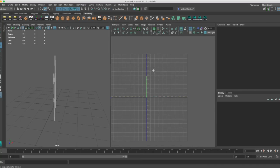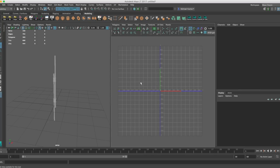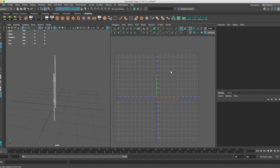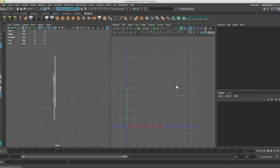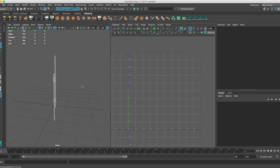UV 101: you always want to keep your UVs in the top right quadrant, 0 to 1, 0 to 1 — never in the negatives, unless you want a repeating texture. Like if you're modeling a floor piece and you want it to repeat, you can use all four quadrants because it's just going to repeat the texture across. But the general rule of thumb is, unless you know why you want to use all four quadrants, just use the top right one.